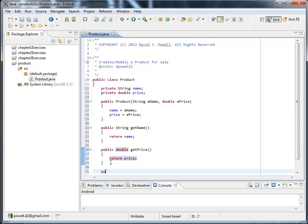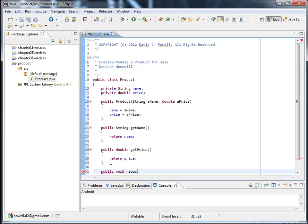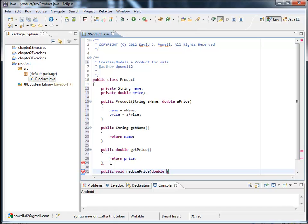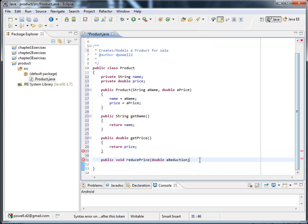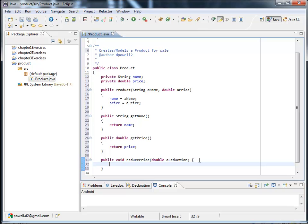Now my last method is going to be a mutator method. It's not going to return anything. But it's going to reduce the price of the product. And I need to pass in the value that I want to reduce the price by. That way I can support different type of reductions. And I'm passing in that the new price is going to be the old price minus the reduction. So this completes my product class.